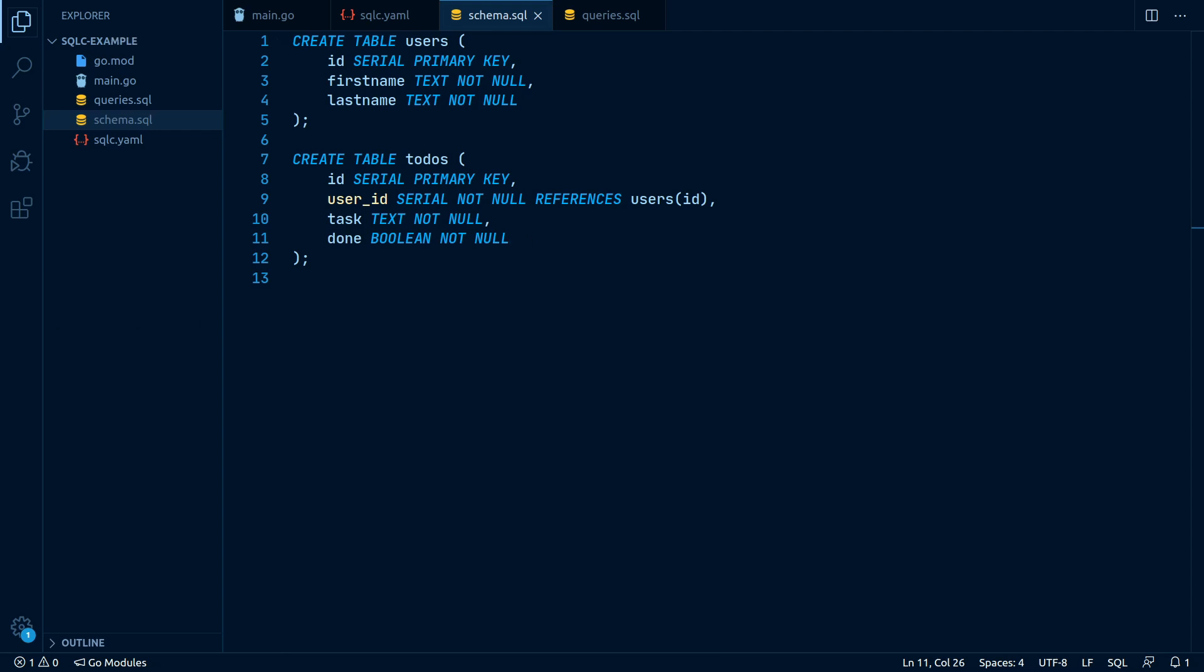SQLC has an internal map of all the data types Postgres has and can translate them into Go data types. This is very handy, so you never end up with inconsistencies, for example if your schema defines a nullable field while your Go struct does not.